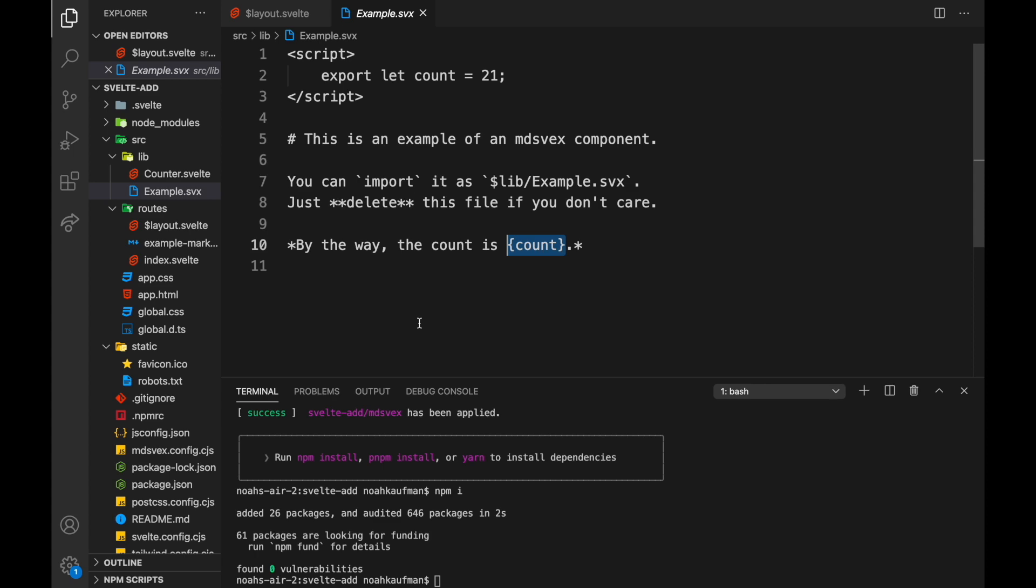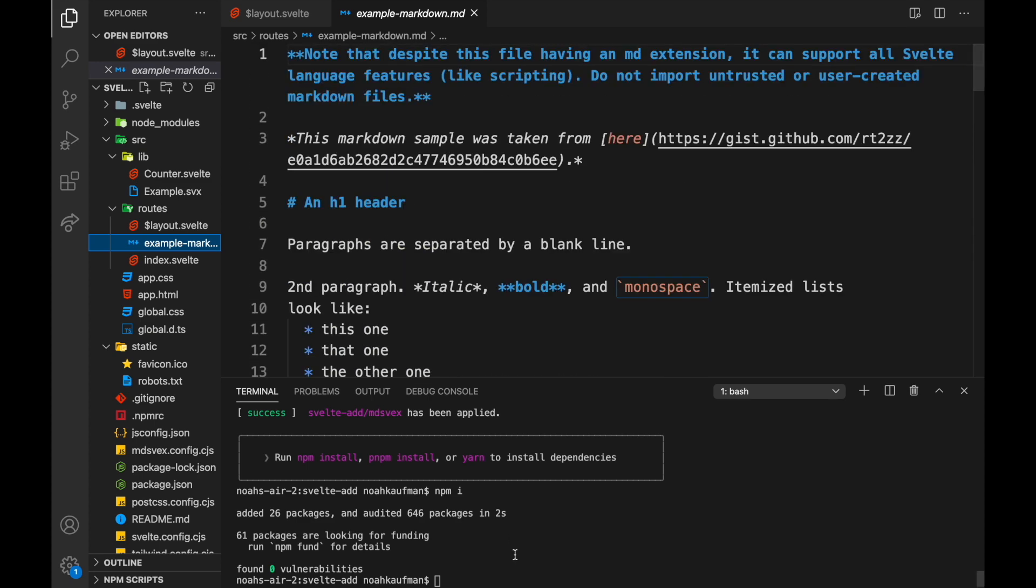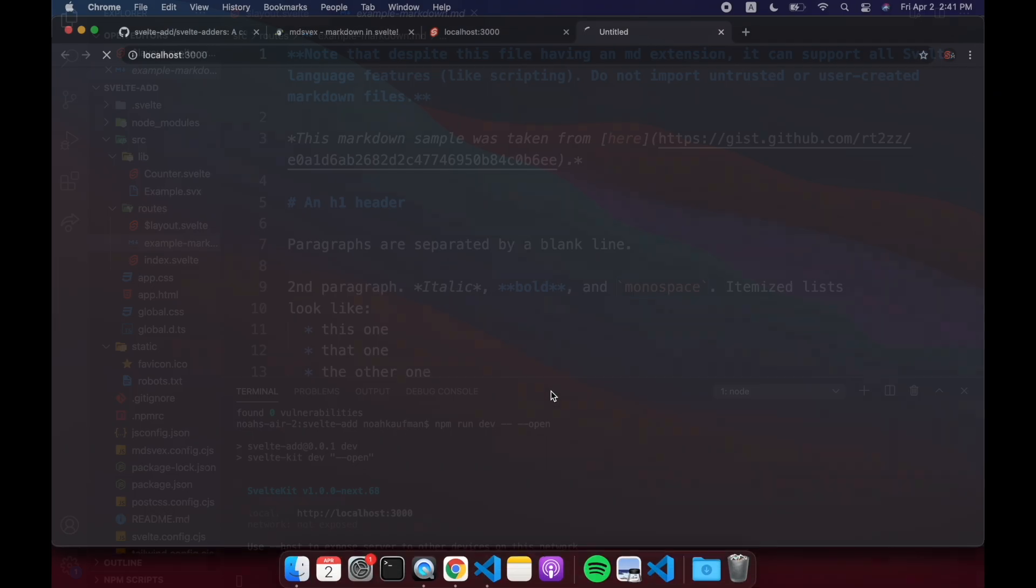So let's take a look. Here's example-markdown.md. This is just markdown, no Svelte. Let's open this up and play around with it to see what this looks like.